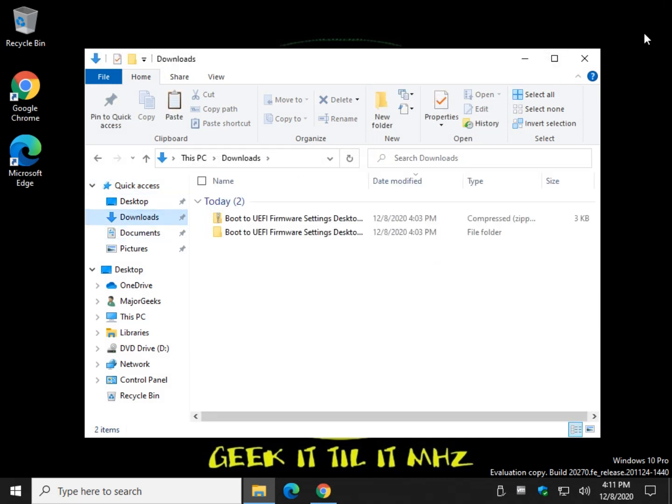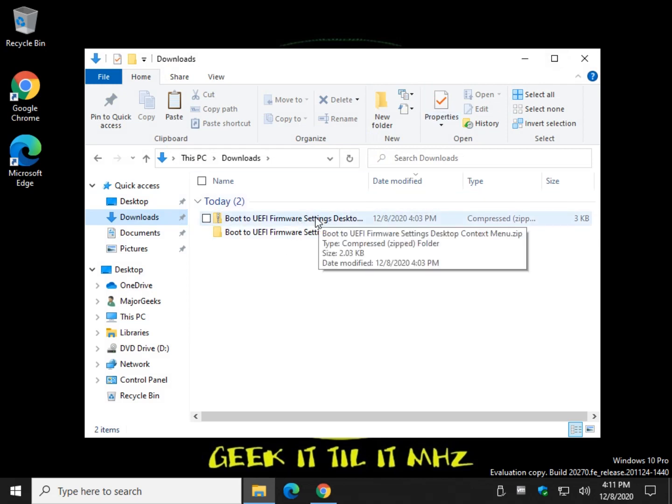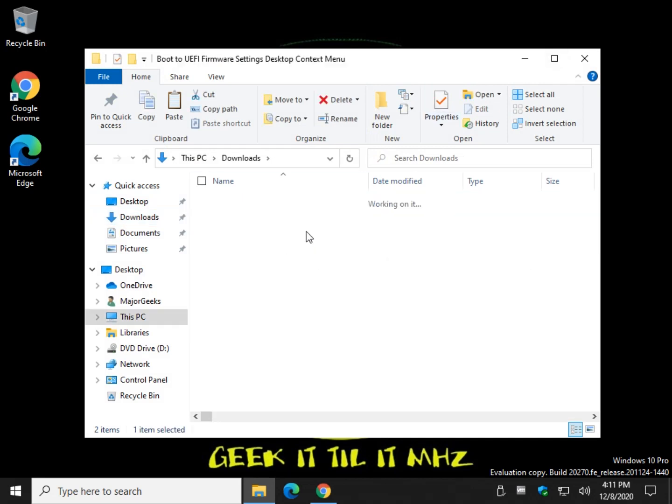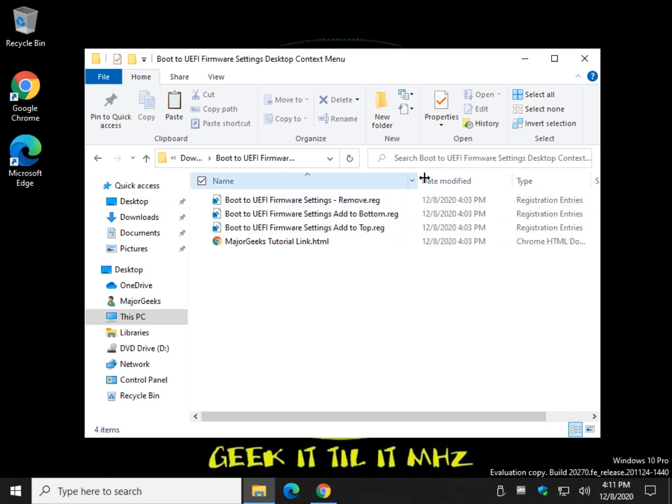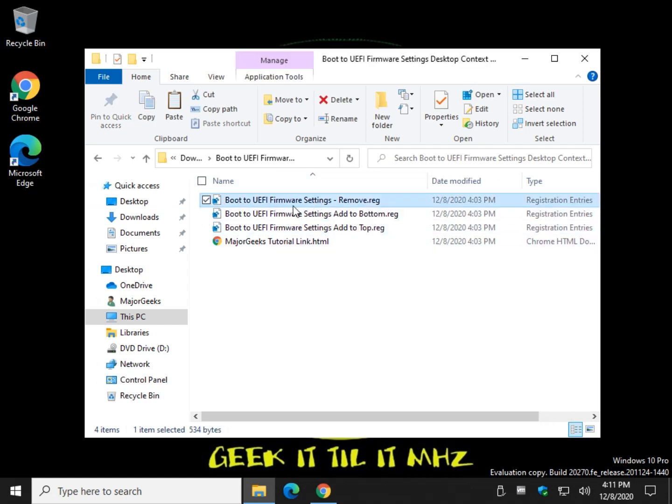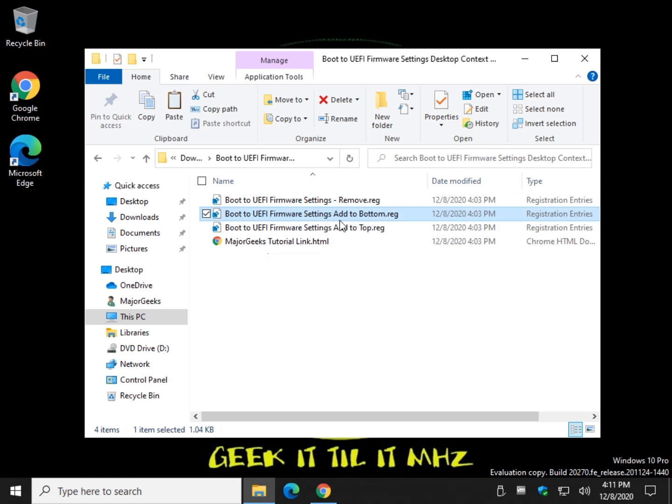So download the files and look up here in the video description or check the video description below to get the link to download this file. So it's three files in here. You have obviously that's your default setting, but you have add to the bottom and add to the top.